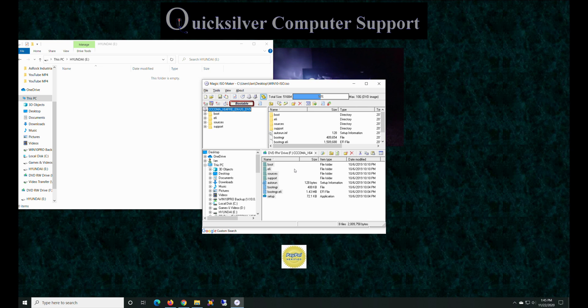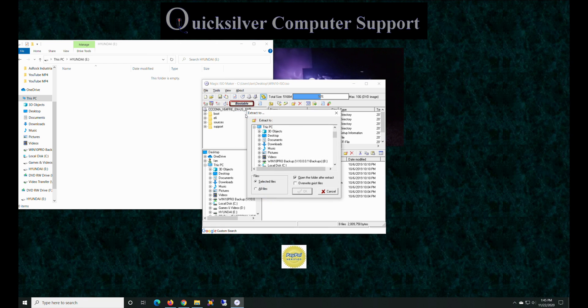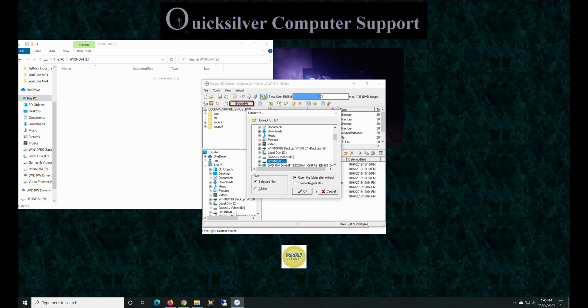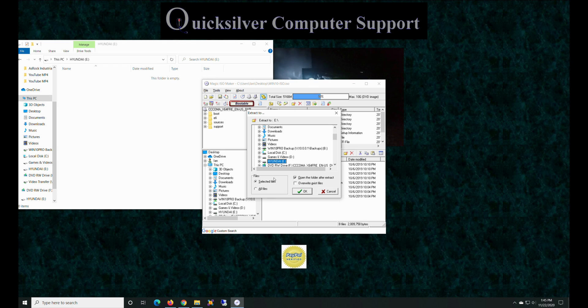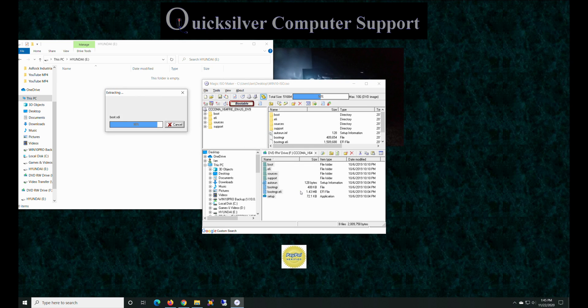All right, so now we're going to extract, and we're going to extract it to our Hyundai drive. Okay, and of course we can see that it's empty so we don't have to override anything, and we don't open it either. So we already have it open. All right, so it's going to sit here and extract.